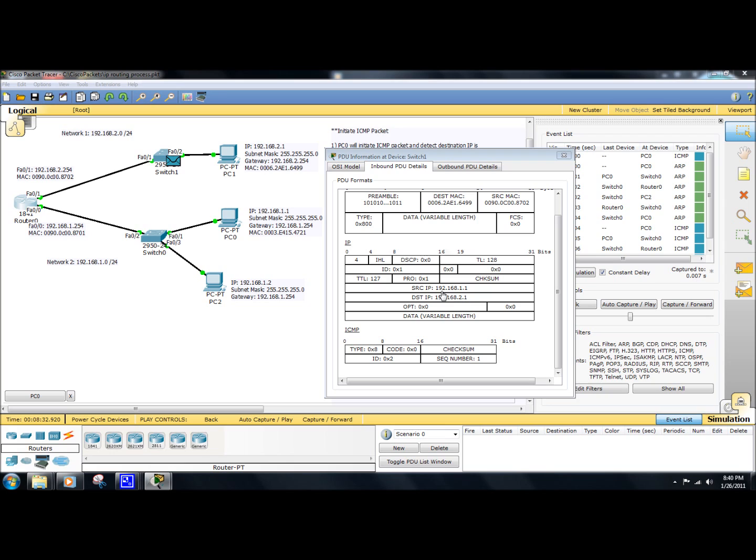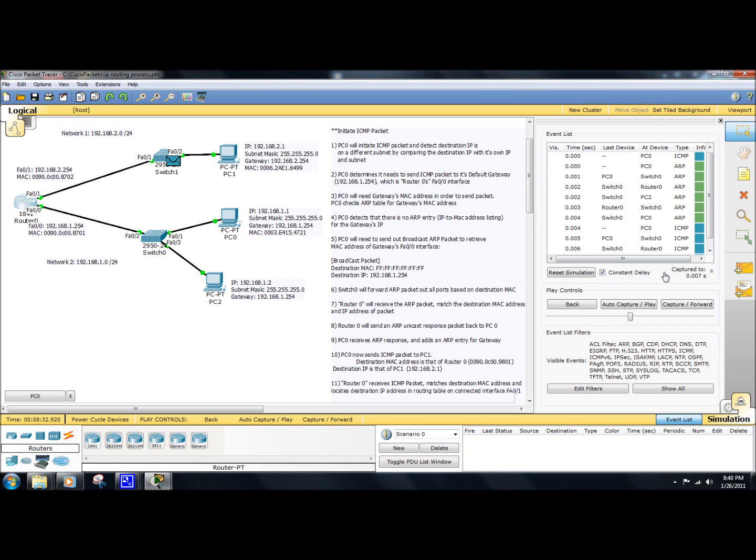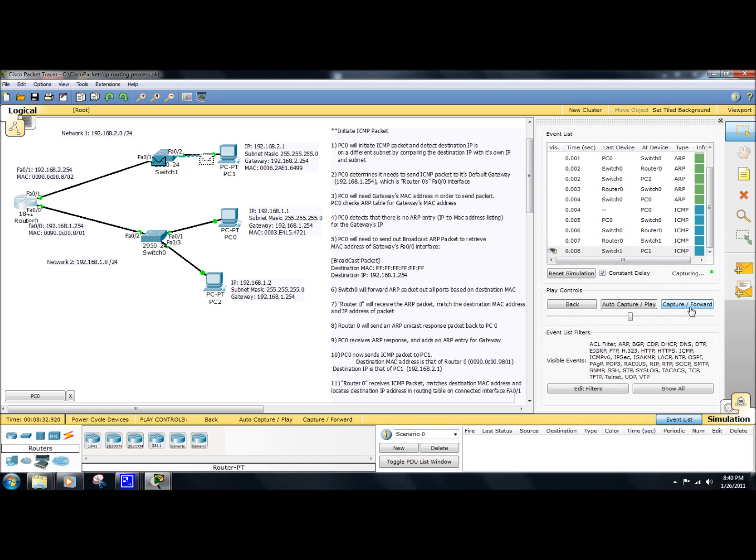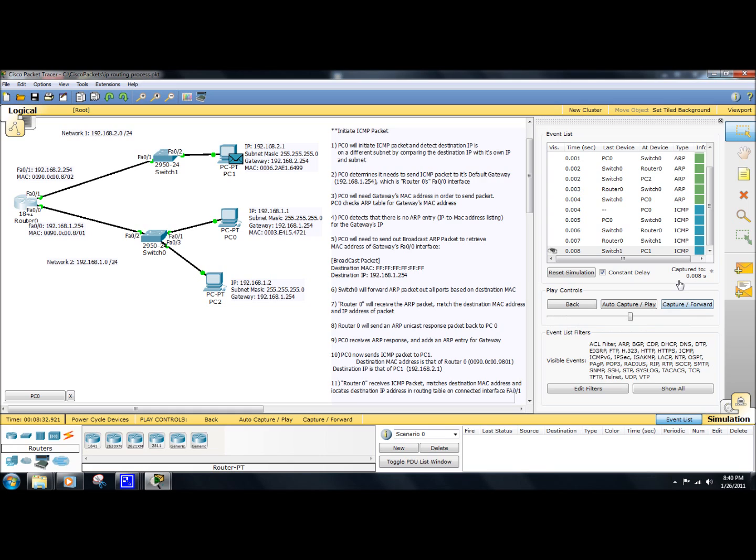So we go off to the next step here. PC1 will receive the packet. It's going to see that the destination MAC and IP address match, and it will then send an ICMP reply. And the process starts all over again.